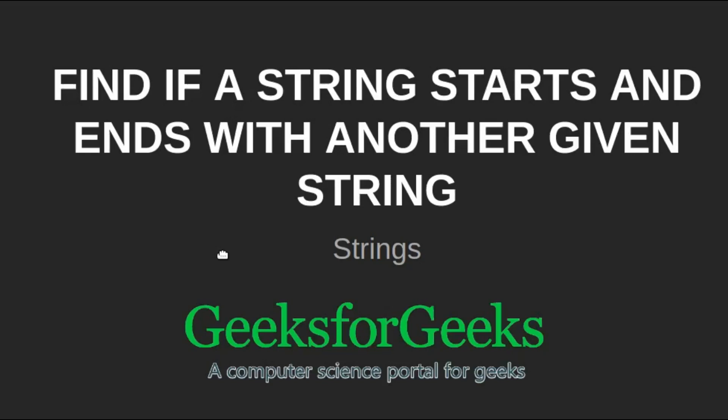Hi friends, welcome to GeeksforGeeks. This is a video tutorial on how to find if a string starts and ends with another given string.